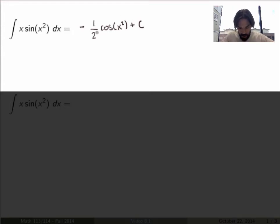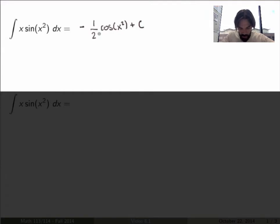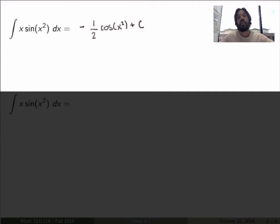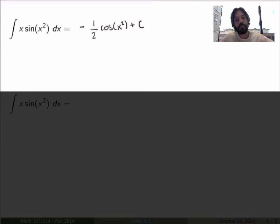This is a composite function, so you need to use the chain rule. The derivative of cosine gives you sine, then the derivative of the inside gives you 2x — the 2 cancels — and you get exactly x times sine of x squared.